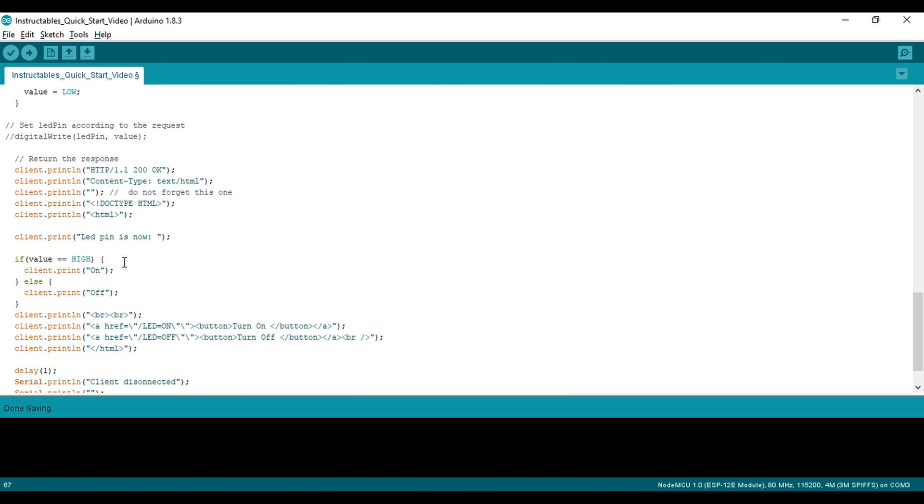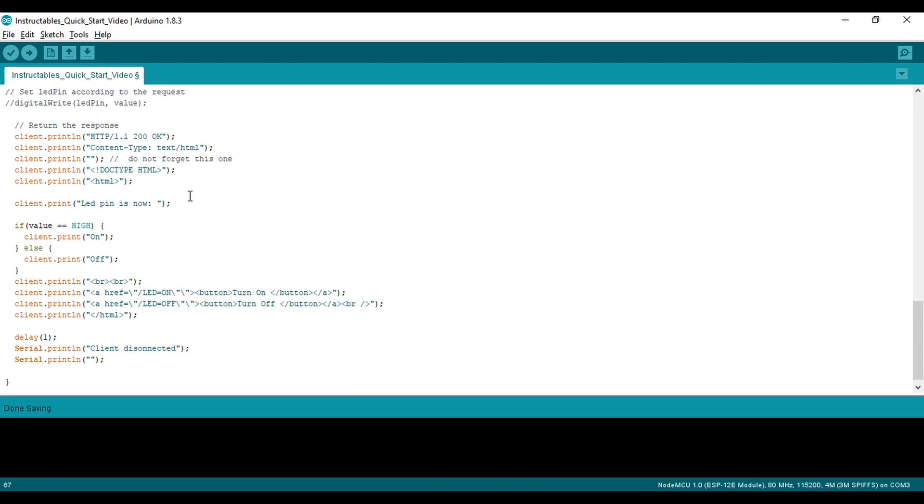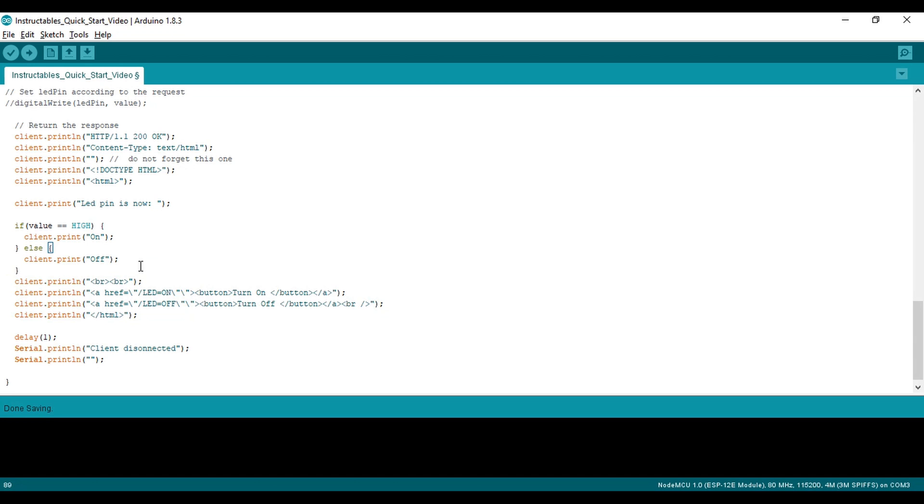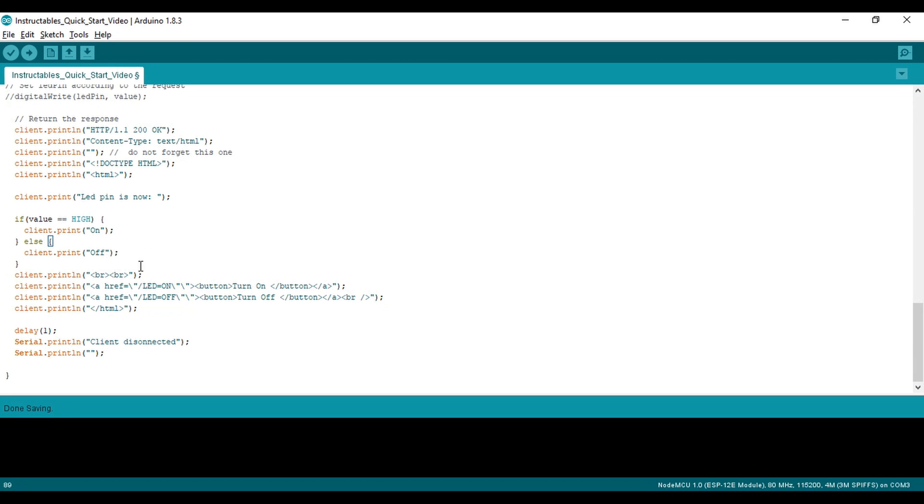Next, there's a bunch of print statements that print out the HTML and send it back to the browser. This includes HTML for buttons that generate the URLs that cause the LED to turn on and off. Now let's run it.